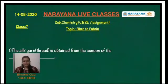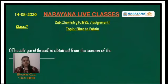Good morning students, welcome to Narana Life Classes. Today we are going to discuss the answers of the assignment given to you all on 14th August. The topic of the assignment is Fiber to Fabric.